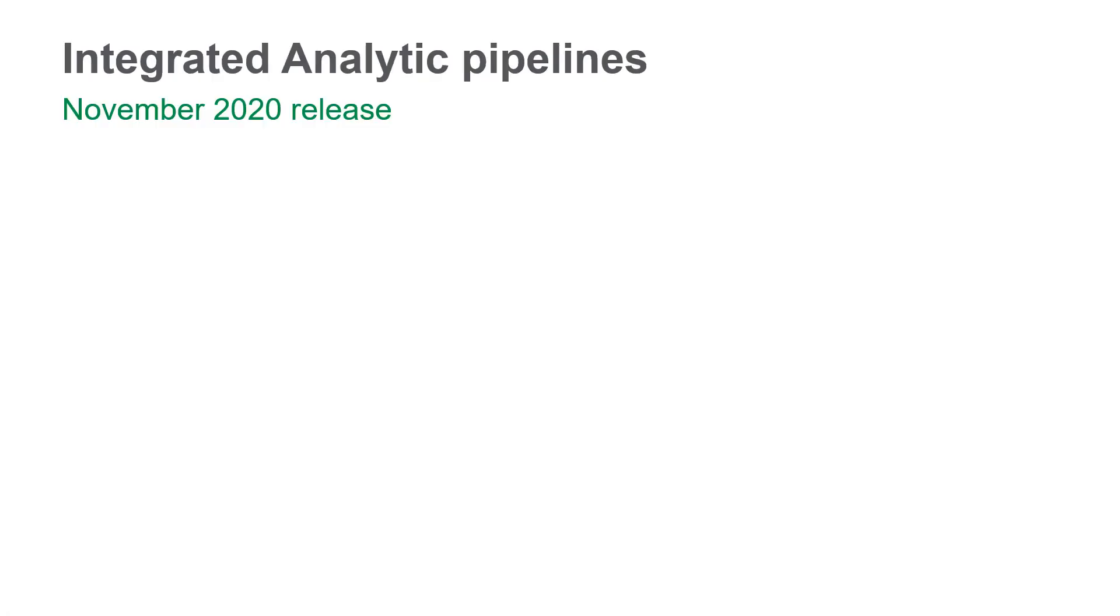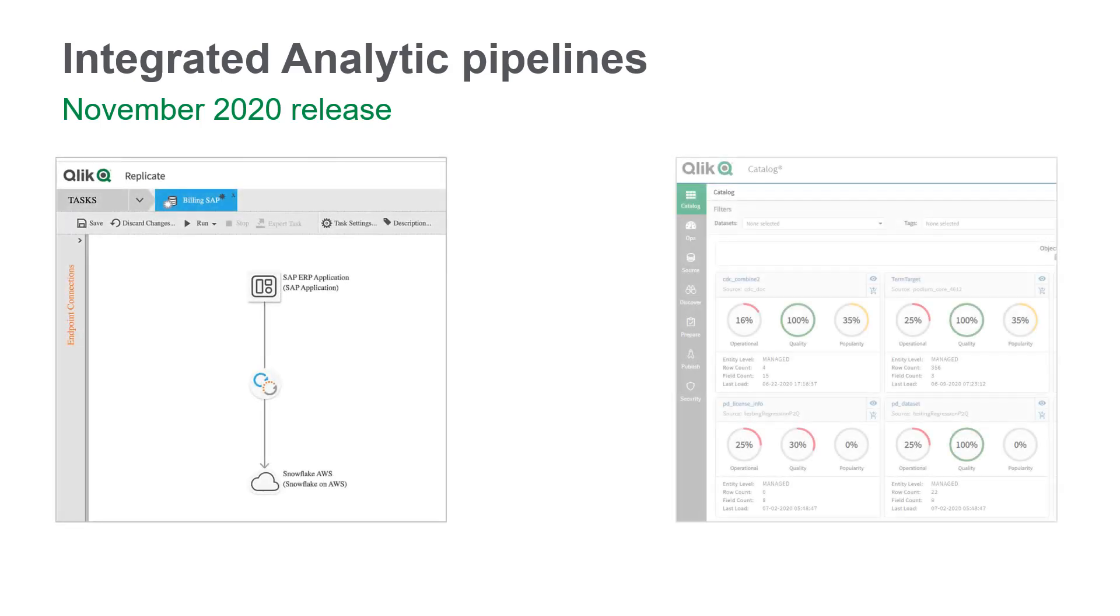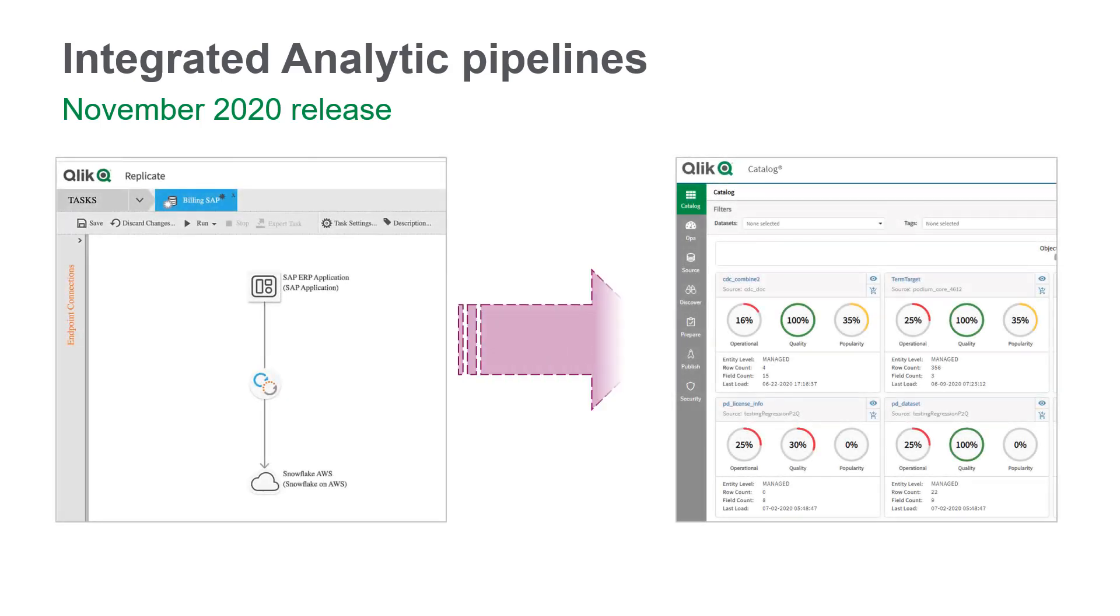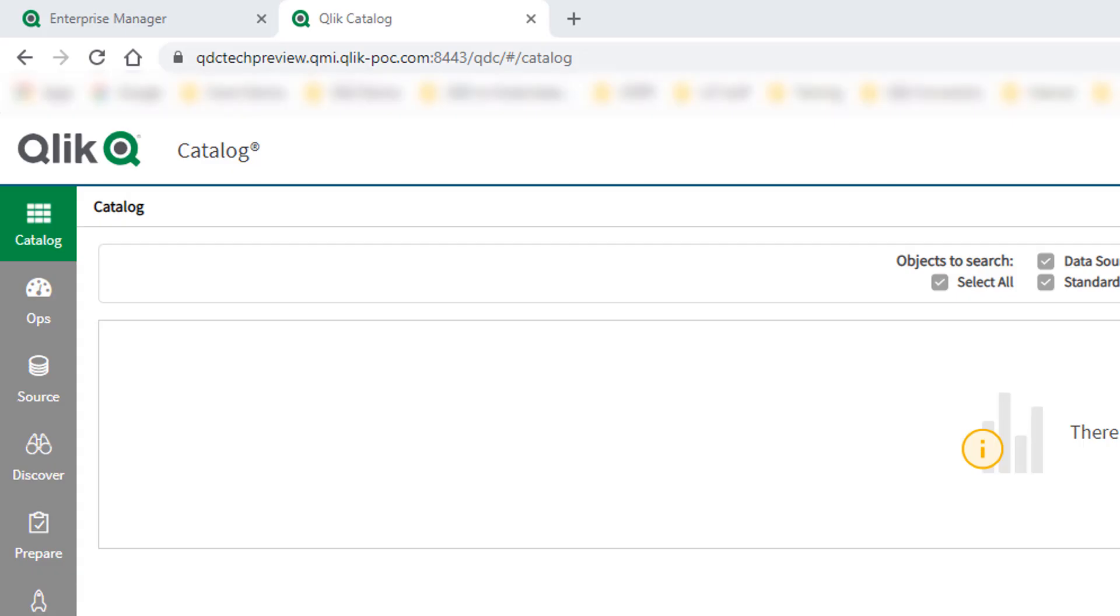From this release of Qlik Replicate and Enterprise Manager, you can now automatically register target data sets in Qlik Catalog, which will then always be kept up to date in real time via CDC, allowing you to leverage Qlik Catalog's powerful capabilities and ensure your business can gain insights from the very latest data and take appropriate action.